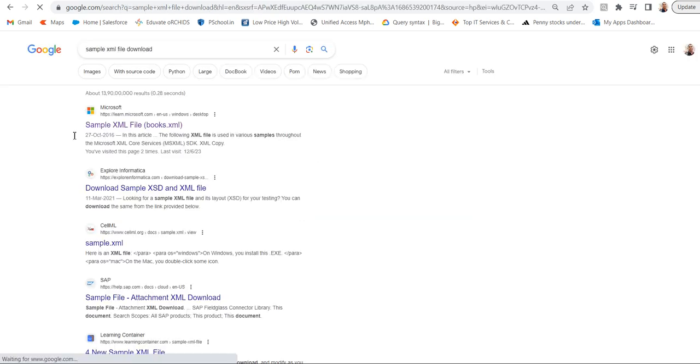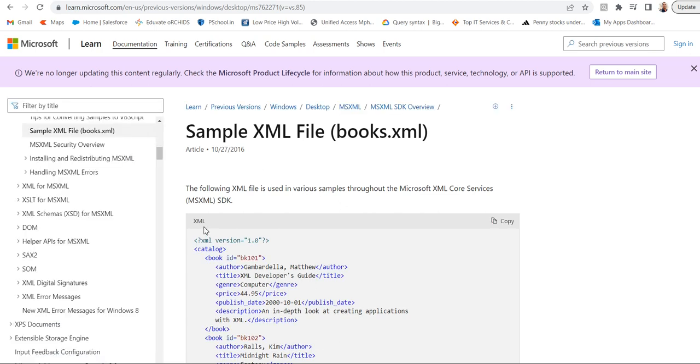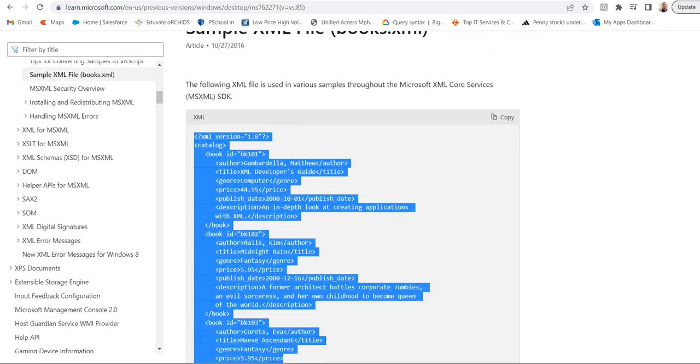So, I will search sample XML file download, then go to this page. You can see sample XML file books.xml, copy this.